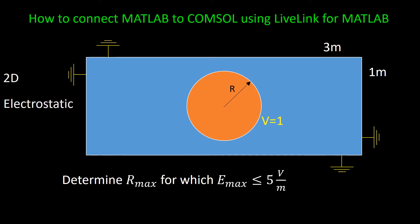Now obviously to create a COMSOL model in MATLAB, you need to know all the commands that are necessary to create geometry, mesh, boundaries, and selecting the physics, running the simulation, and evaluating the parameters, but probably most of you do not know those commands.